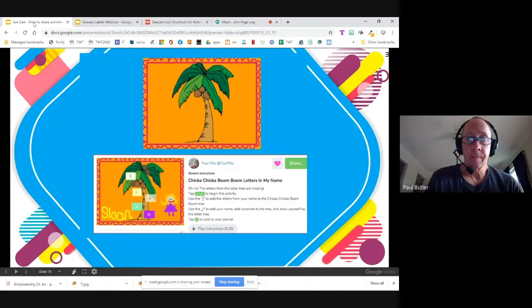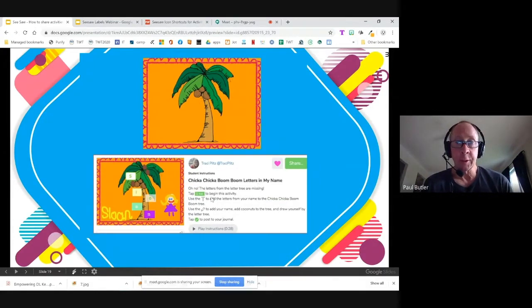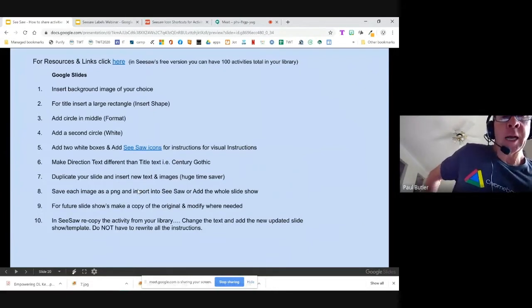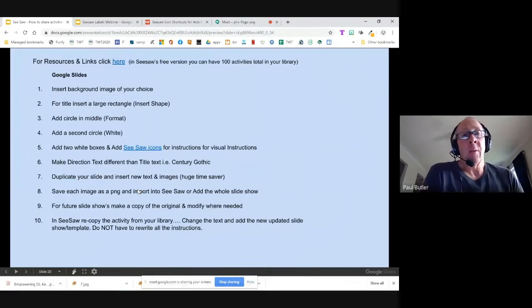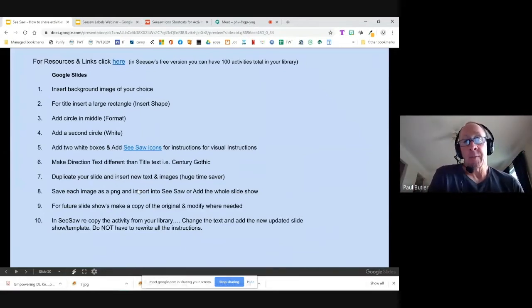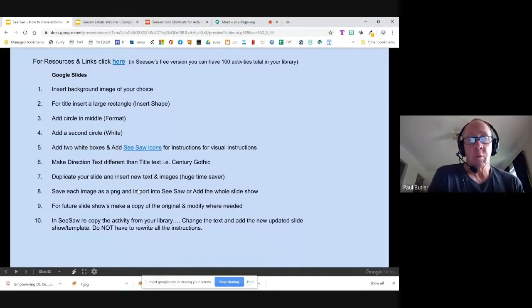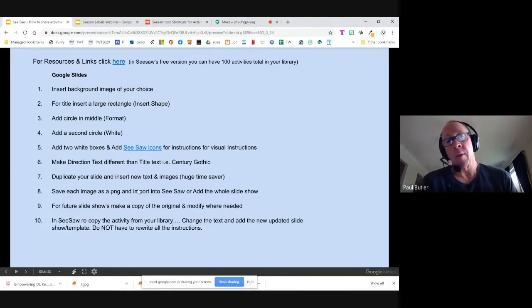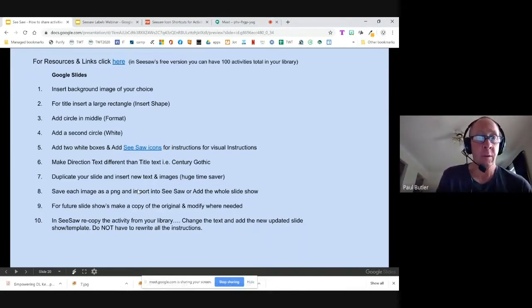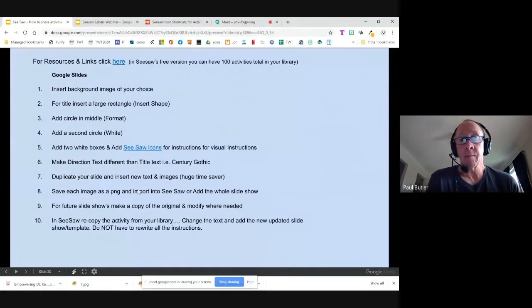Here's another example. You can see the teacher has inserted some images to make it easier for students to understand what they're being asked to do. We're going to open up Google Slides, insert a blank slide, add a background image of our choice, insert a large rectangle along the top, add a couple of circles, format and group them, add instructions, talk about ideal fonts for students, and duplicate the slide to save rebuild time — a huge time saver.